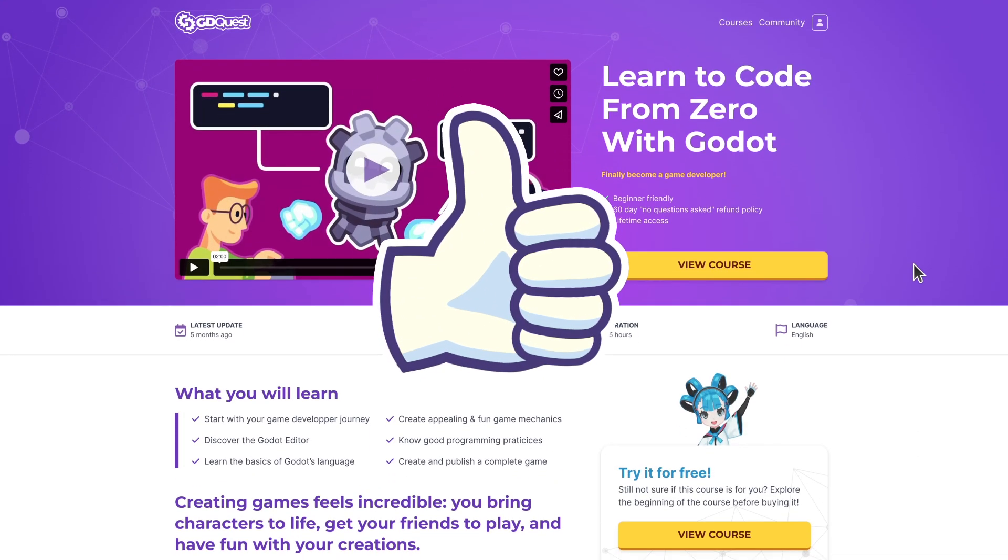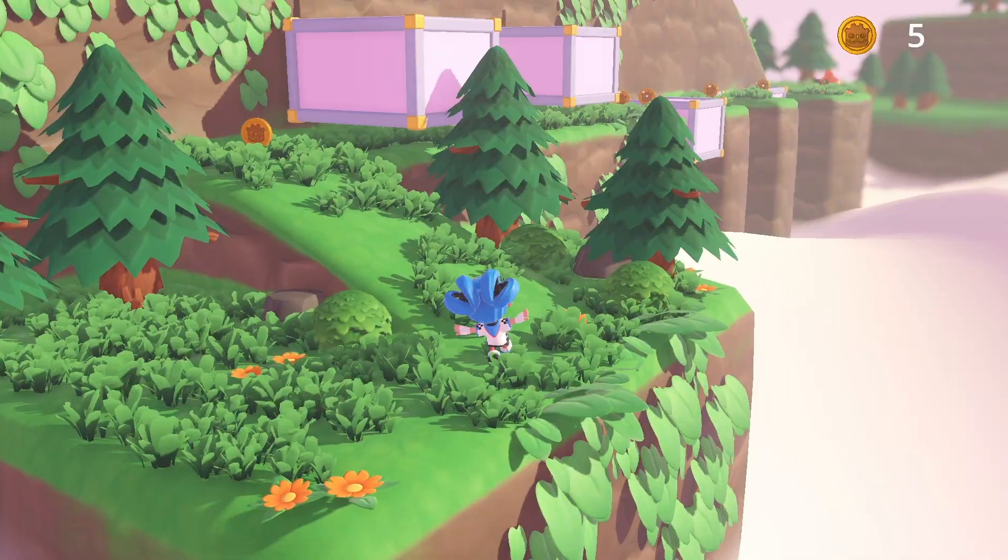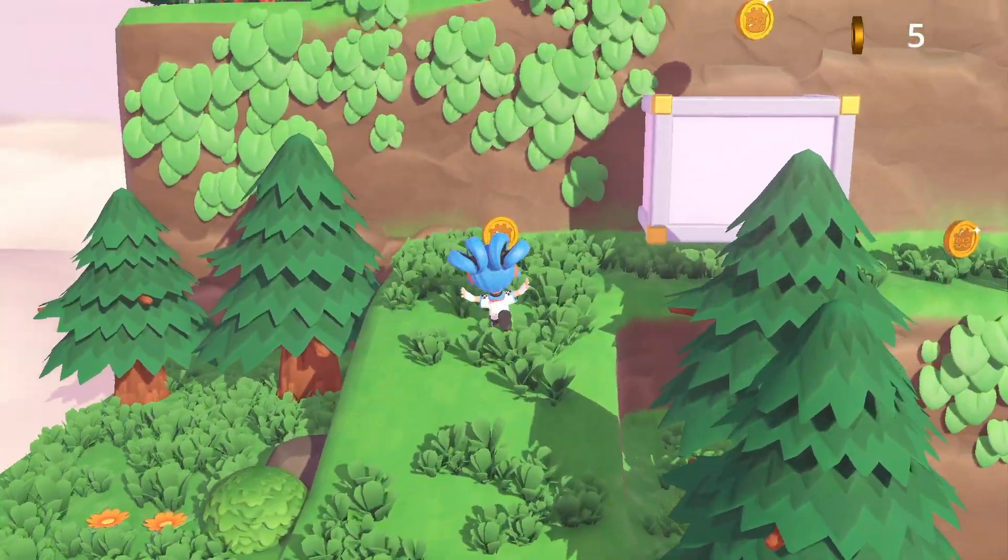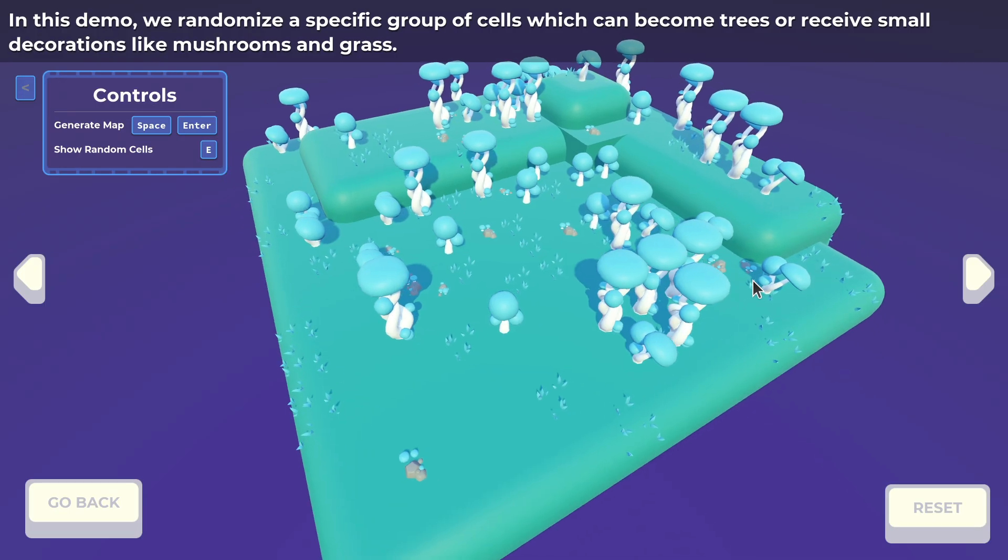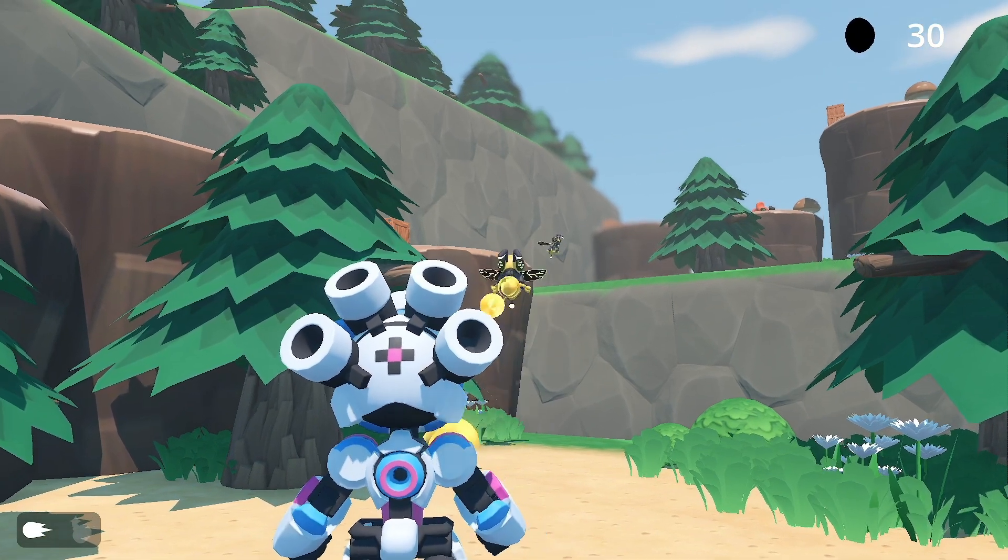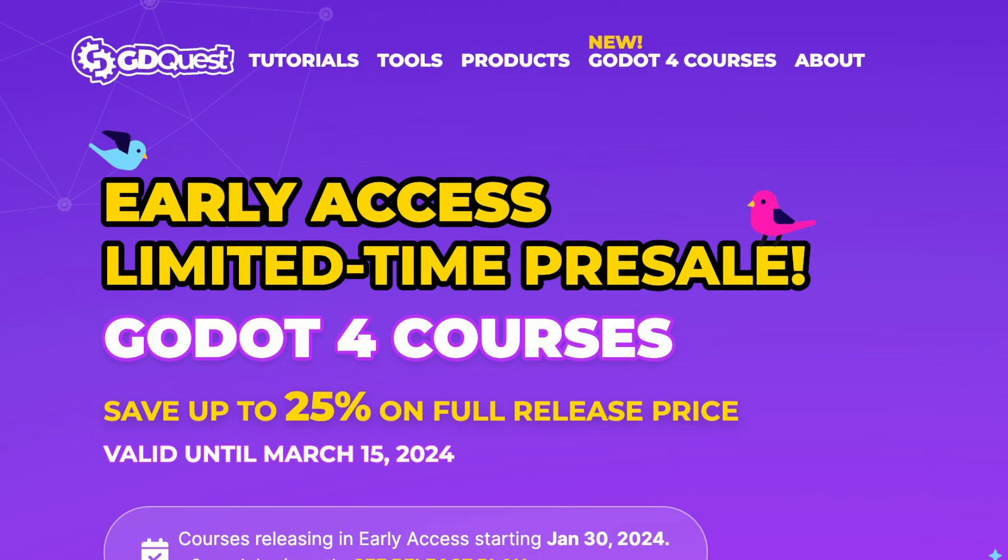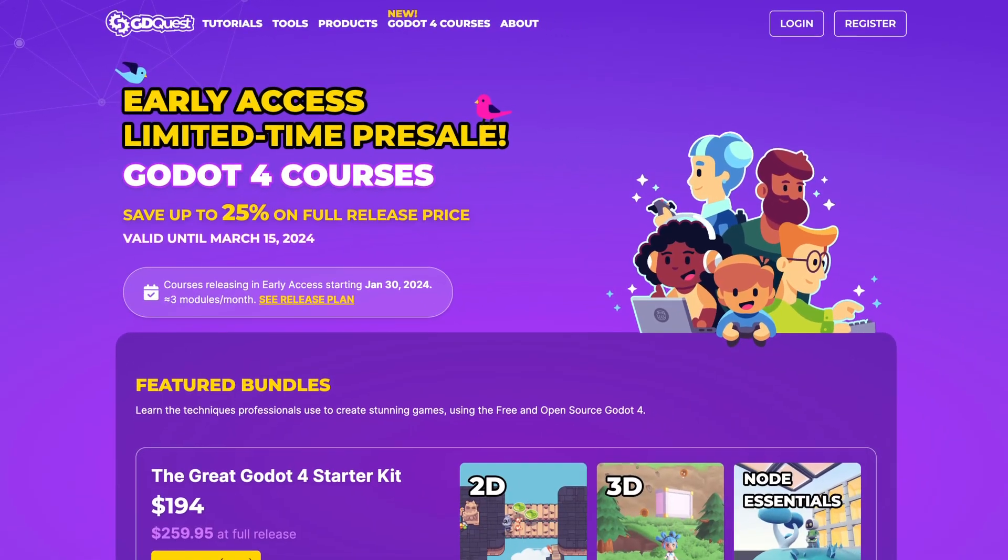This video is sponsored by good old game devs like you who invest in learning with GD Quest. Remember, for a limited time, you can pre-order our Godot 4 courses below launch price.